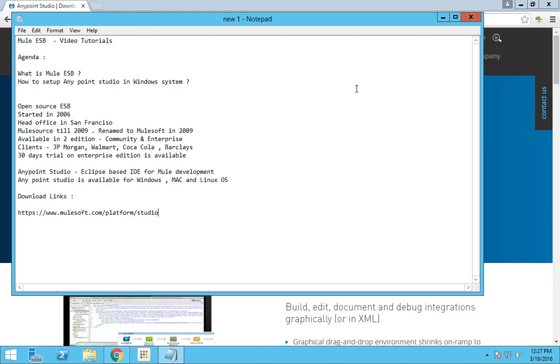To give a quick introduction about Mule ESP, Mule ESP is an open source ESP. ESP stands for Enterprise Service Hub, which is owned by a company called MuleSoft. MuleSoft was started in 2006.